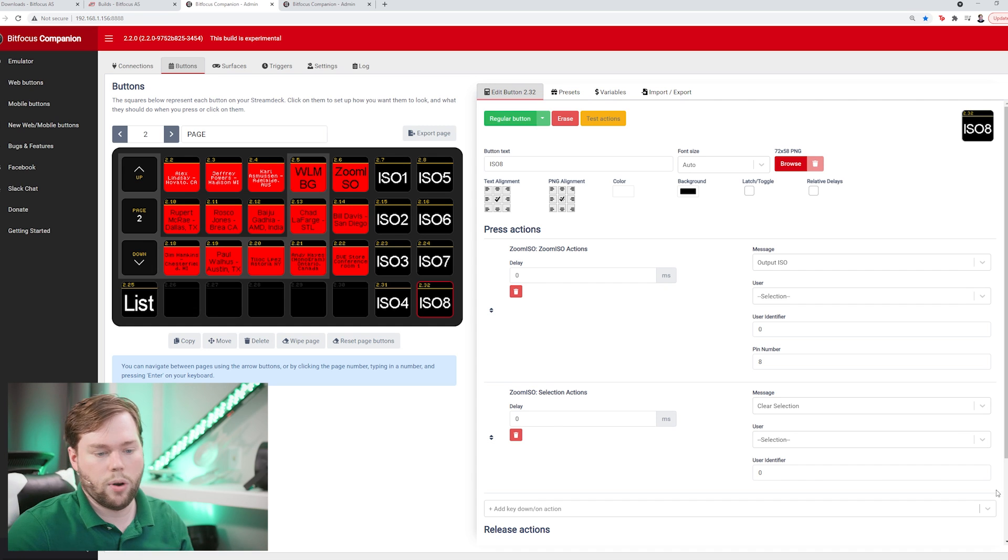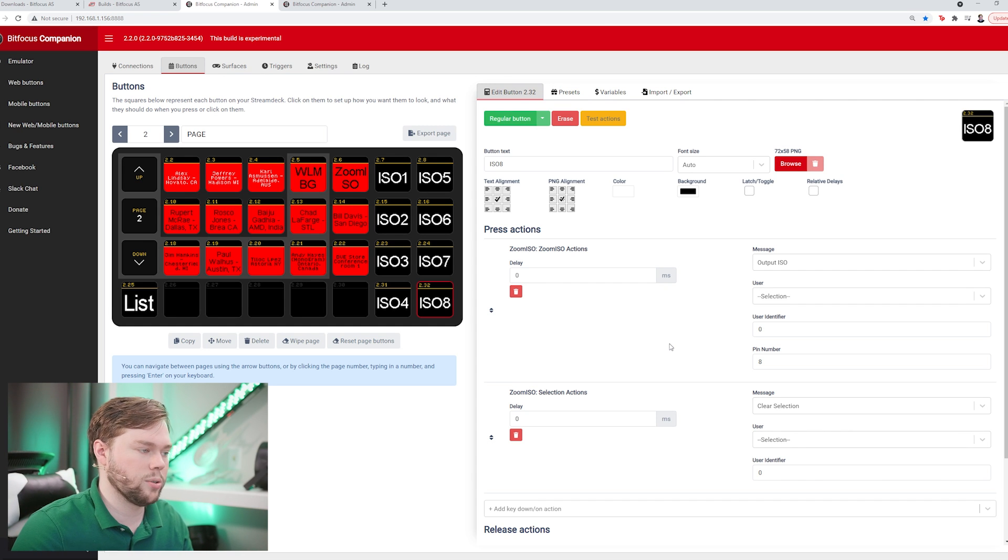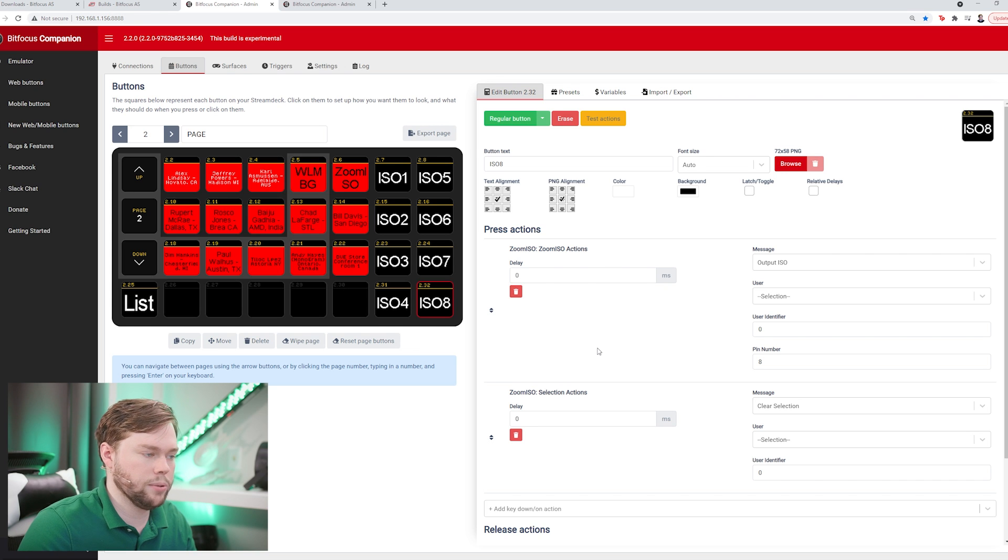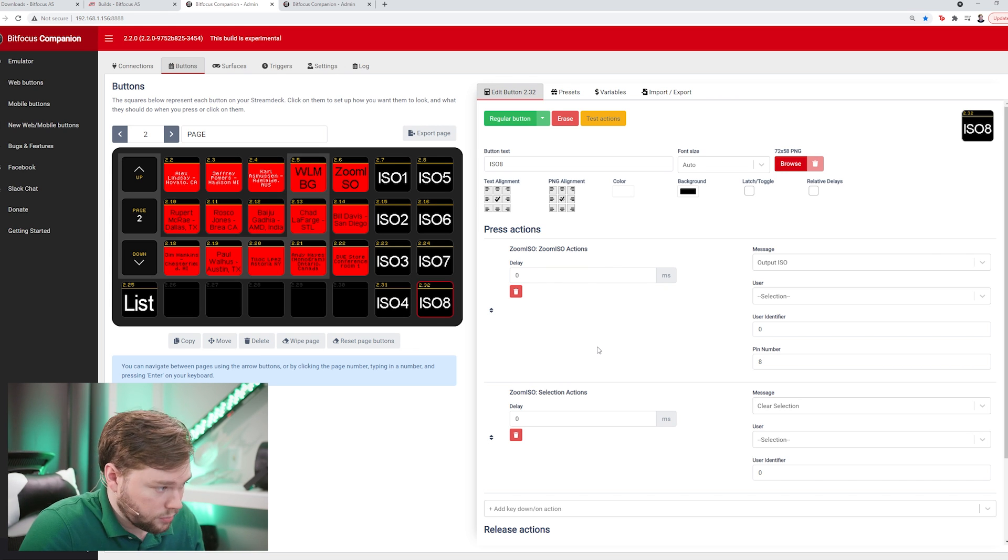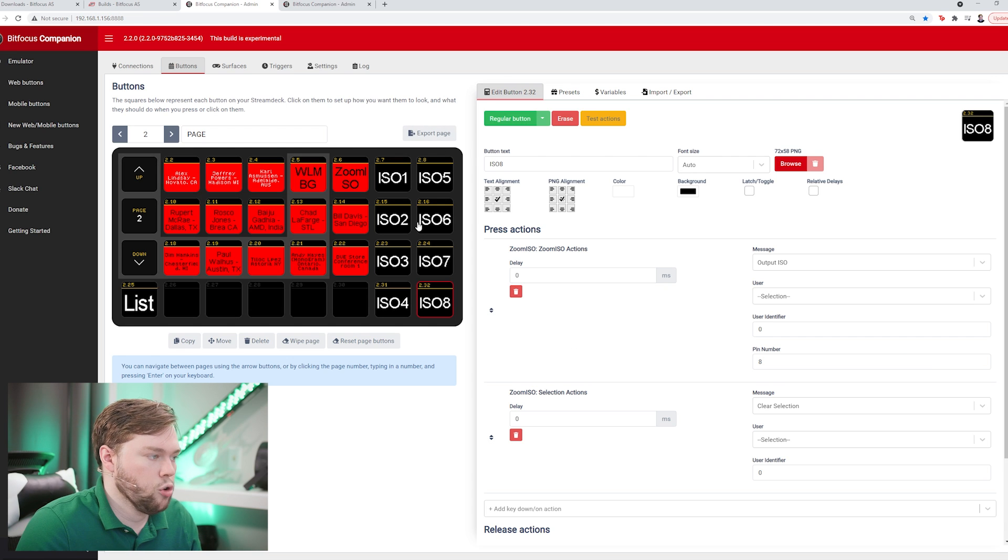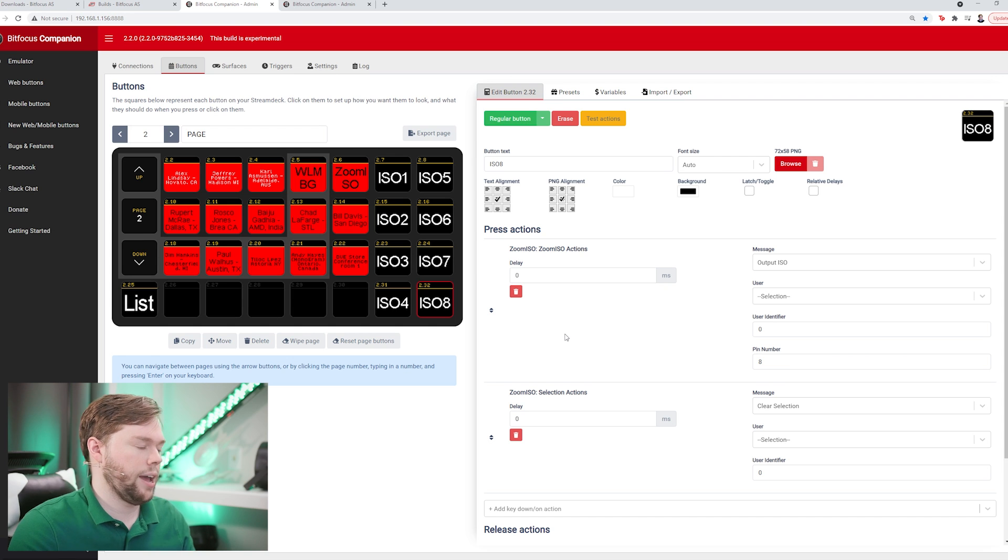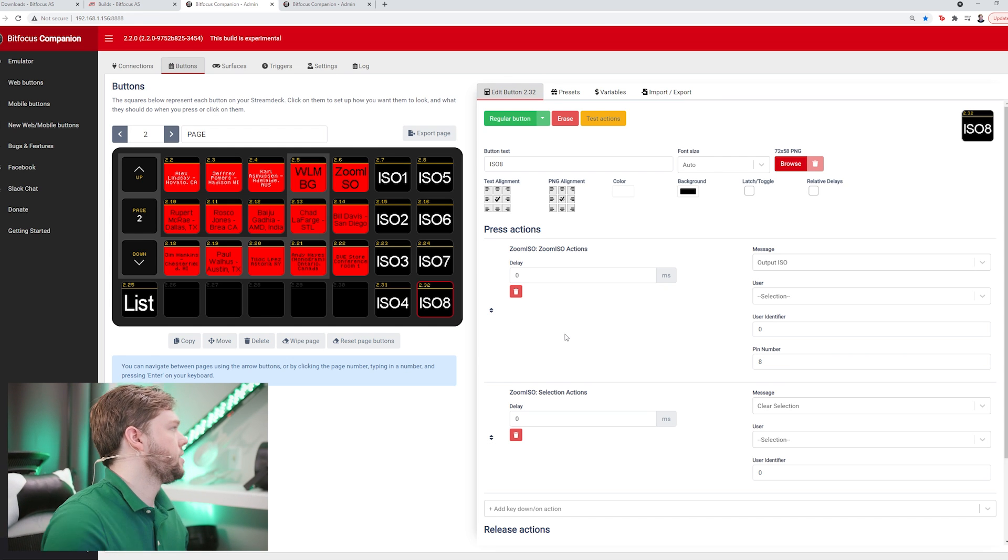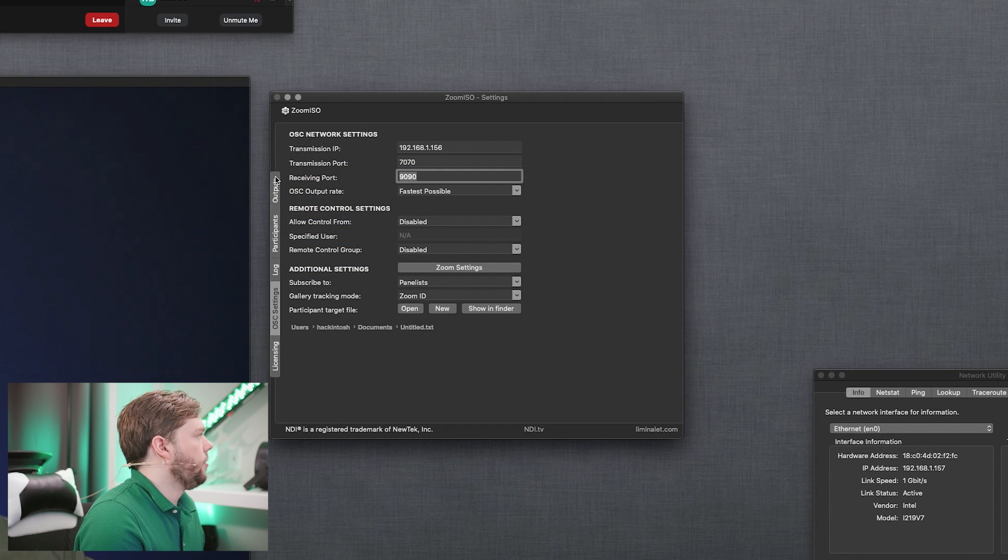You can build as many of these as you want depending on how your system is set up, whether you combine multiple zoom isos together. Whatever you need to do to get your routing accomplished, you would be able to do that inside this companion profile. Now I have a group of people and some actions to route them. Let's look at what we have to do in zoom iso to get ready for this.